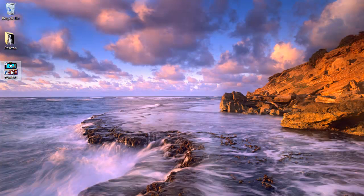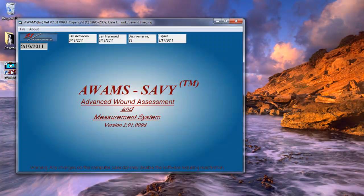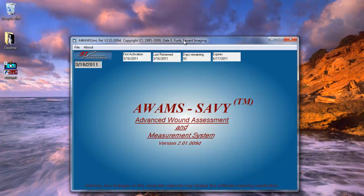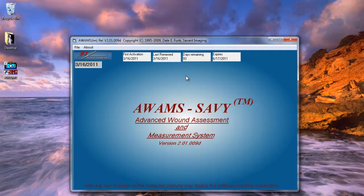And now I can enter back in the program. And from here, we can see that I was first activated on this date. I have a renewal. I have 93 days remaining in this particular evaluation version. And this tells me when my program expires, which is June 17th.